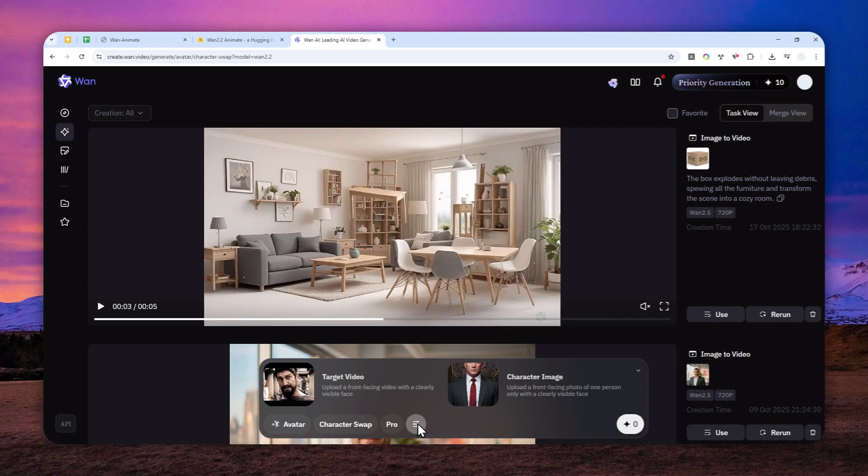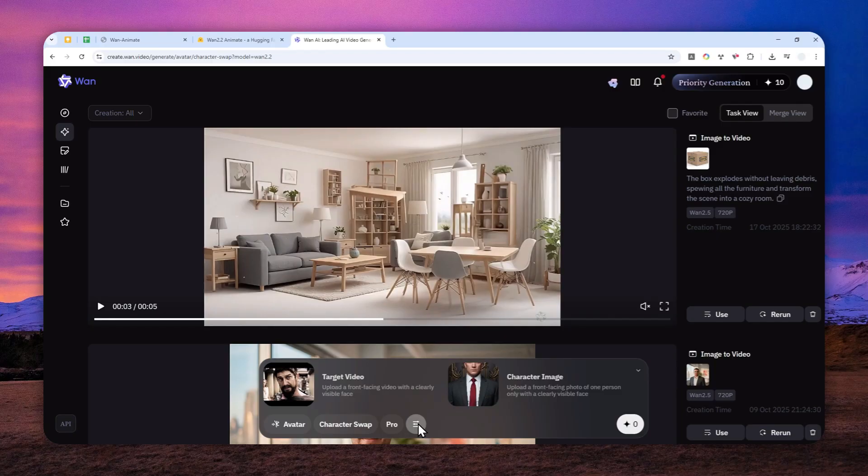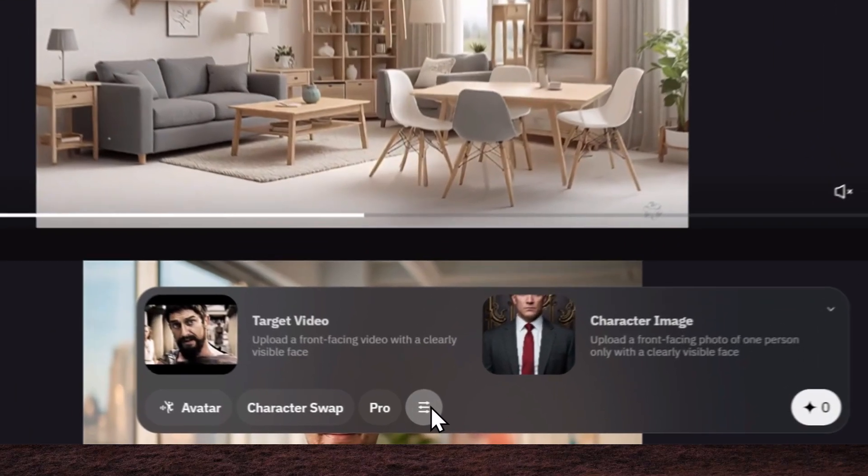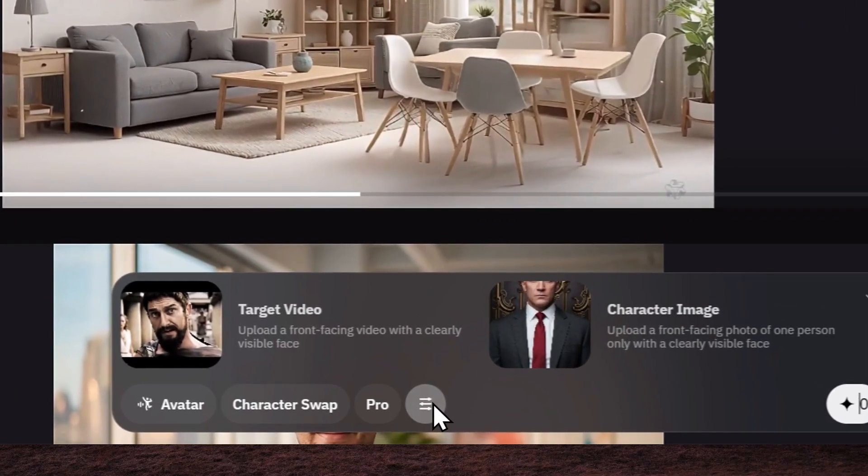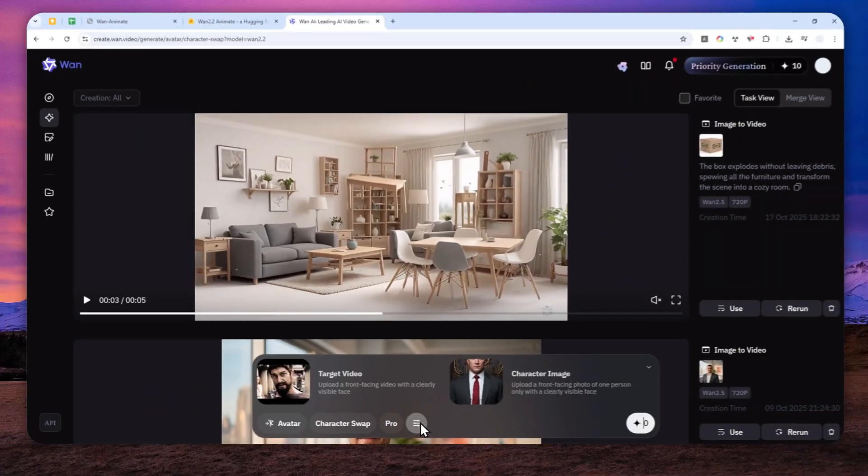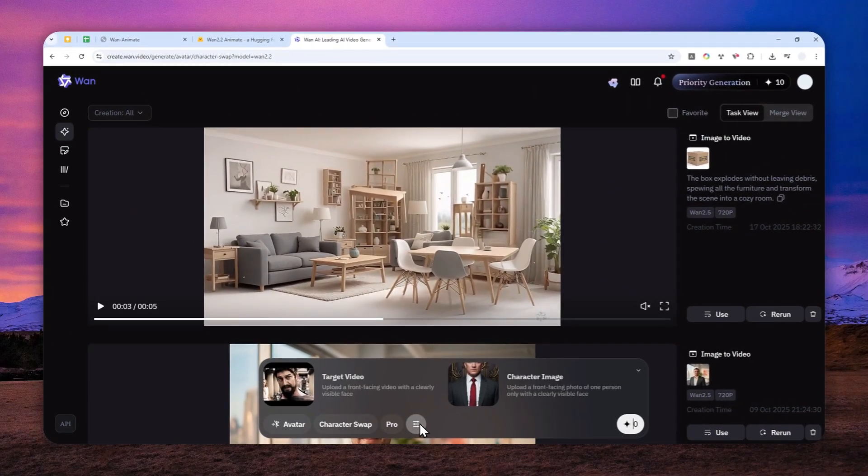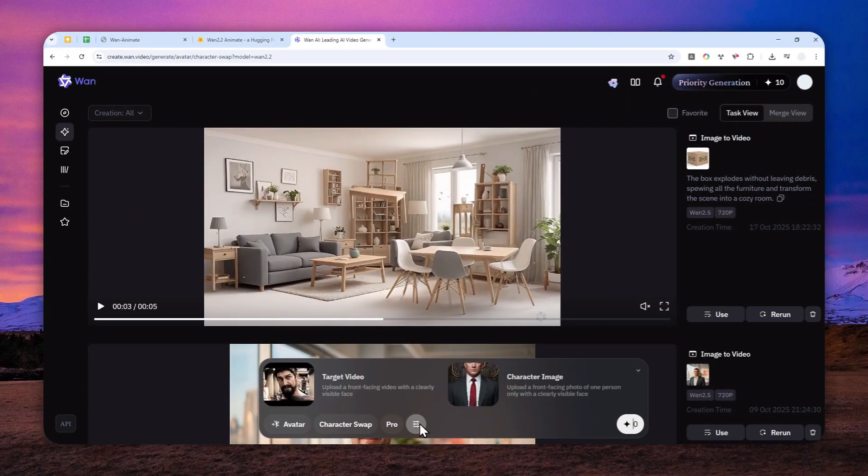So essentially, it is free. You don't have to pay for anything. But one big caveat is it is very, very, very slow.